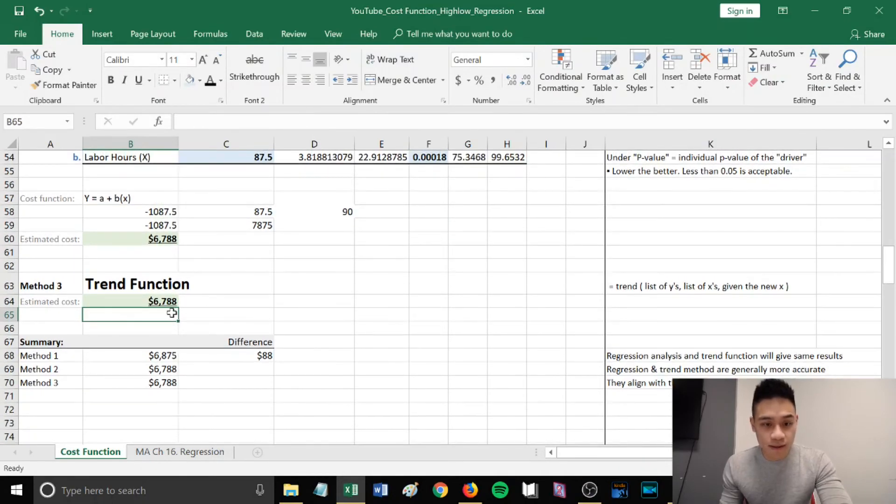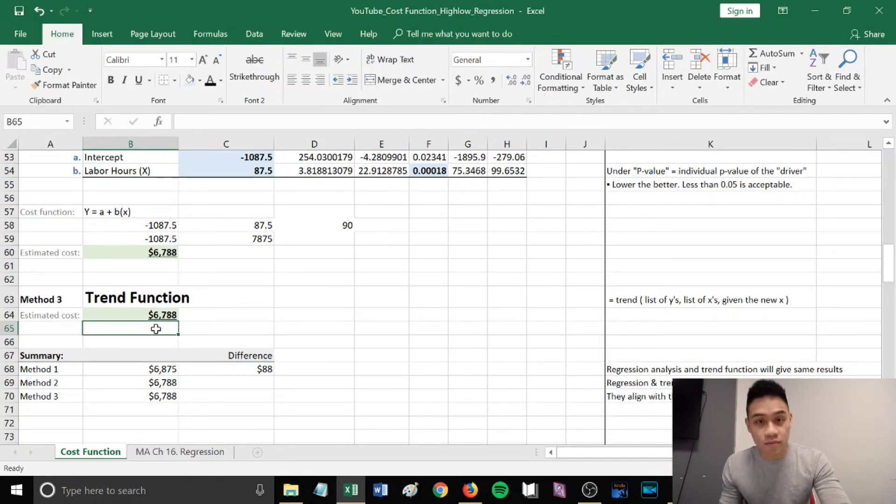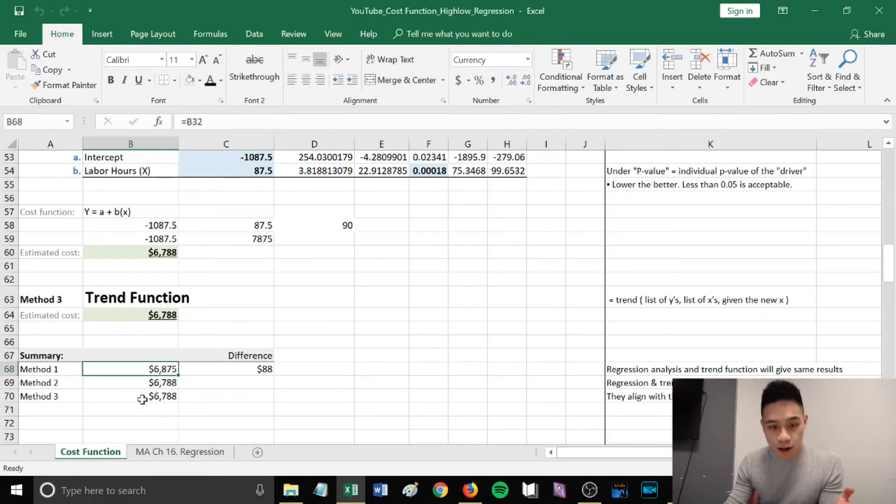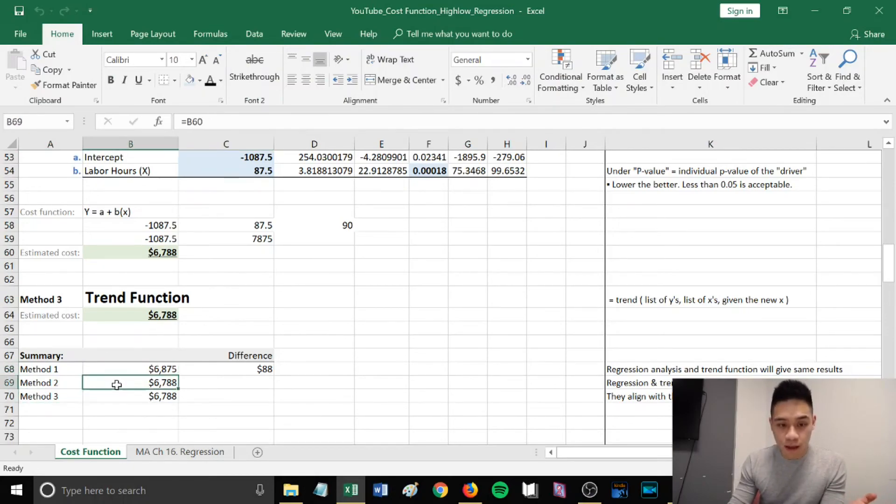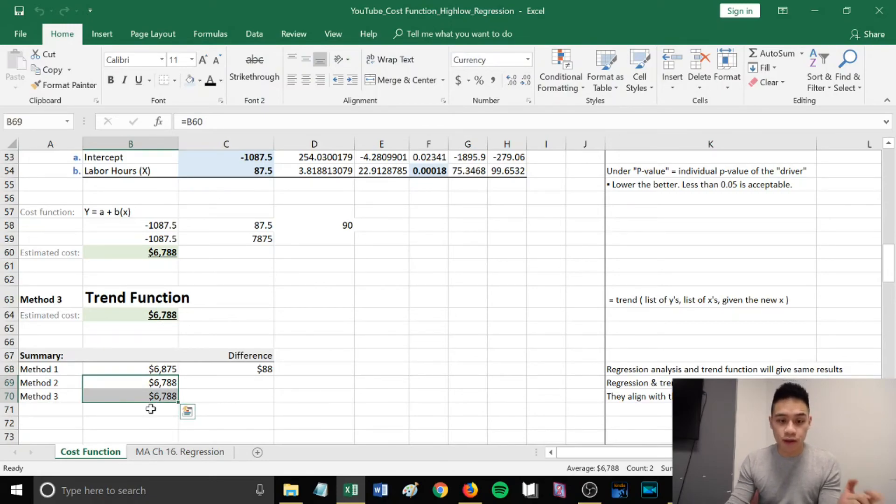This gives us $6,788 as the estimated cost, which matches our regression analysis. Our first method, we got $6,875. Our second and third method, we have the same result of $6,788.